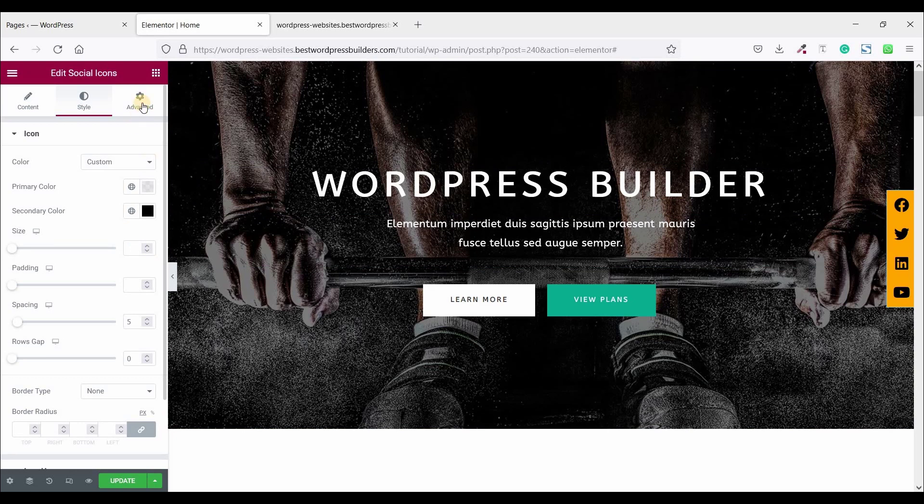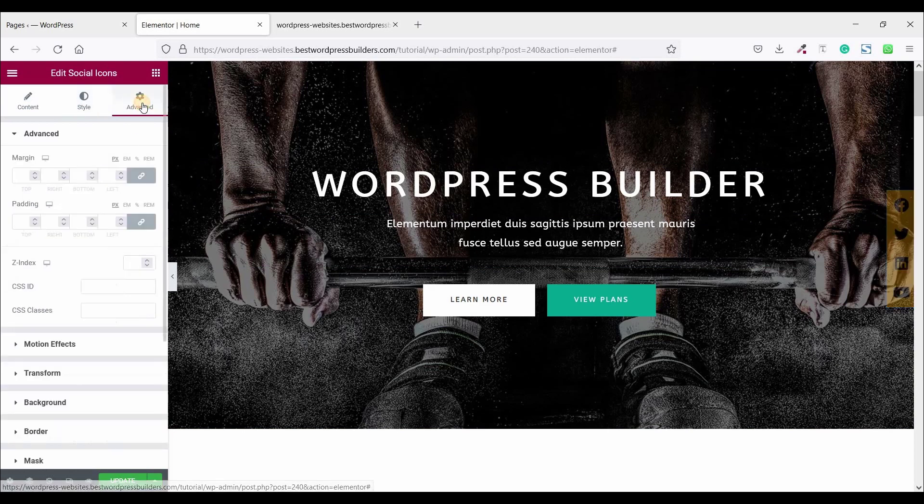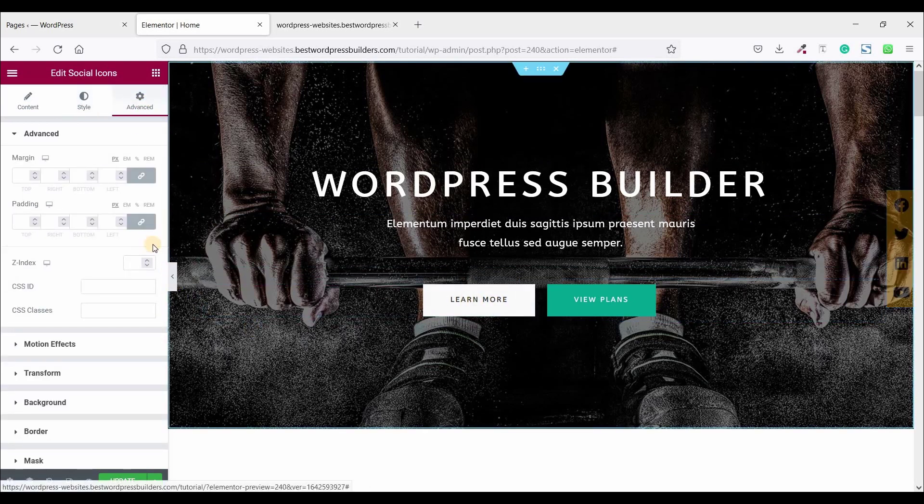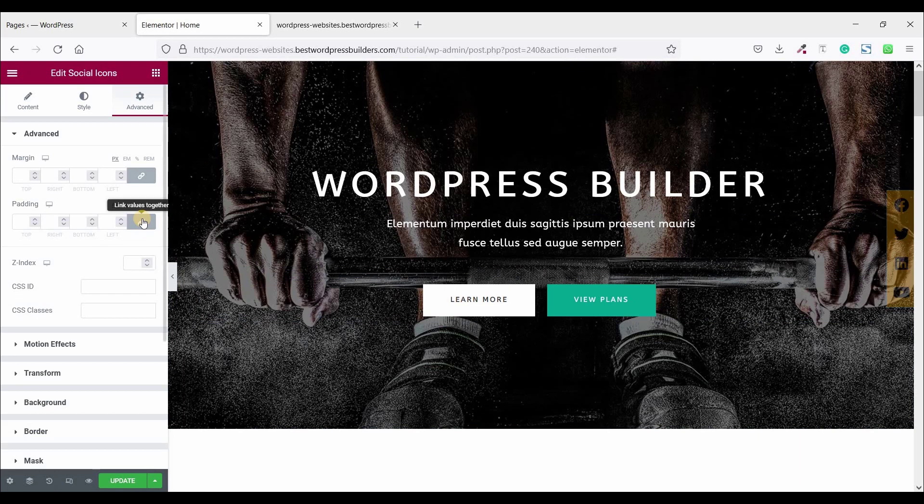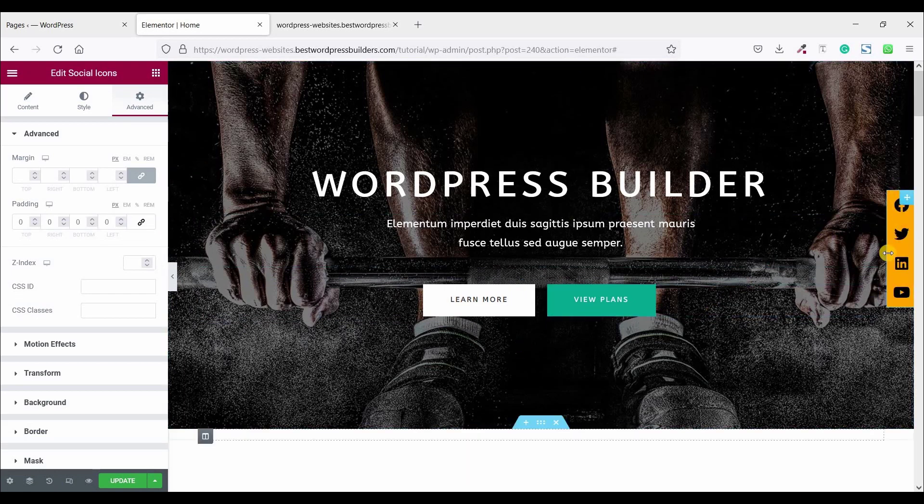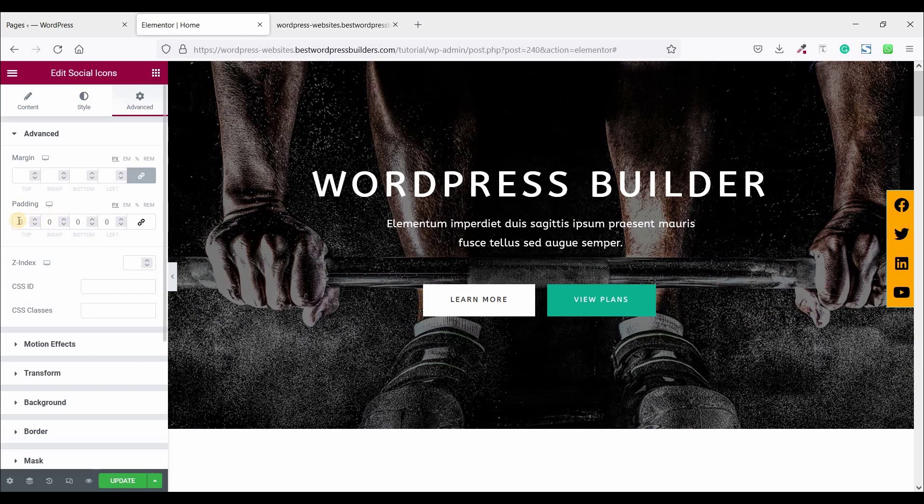Now click on this Advanced. Now unlock this padding option, give some padding. So make it top 10 and bottom 10.